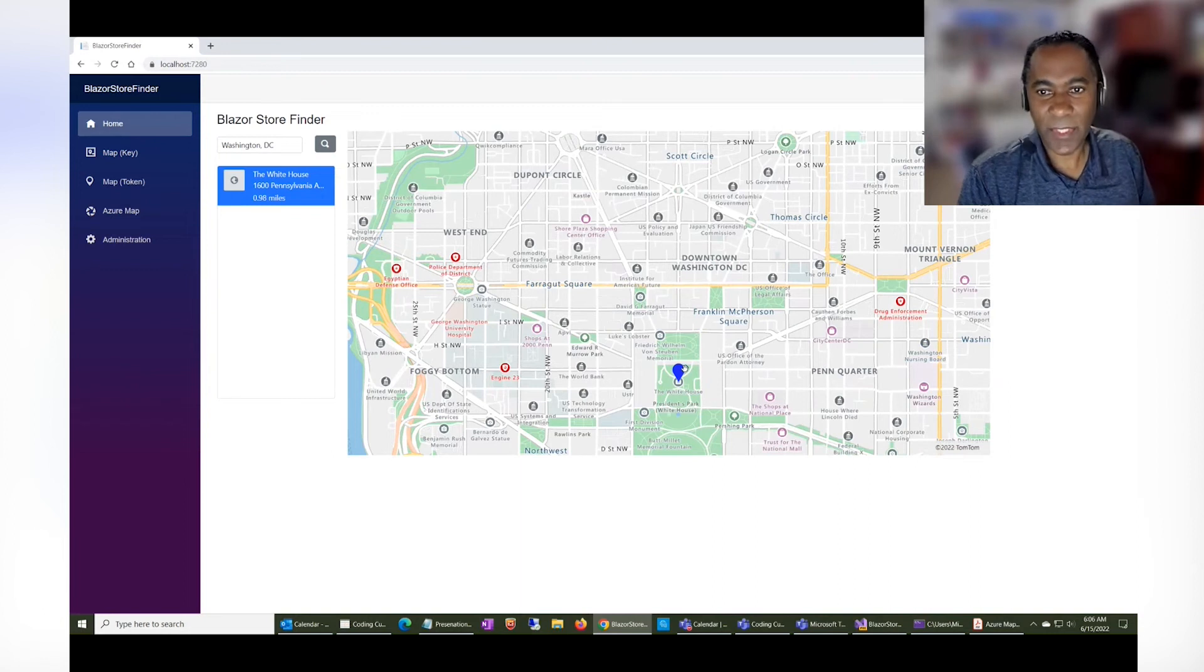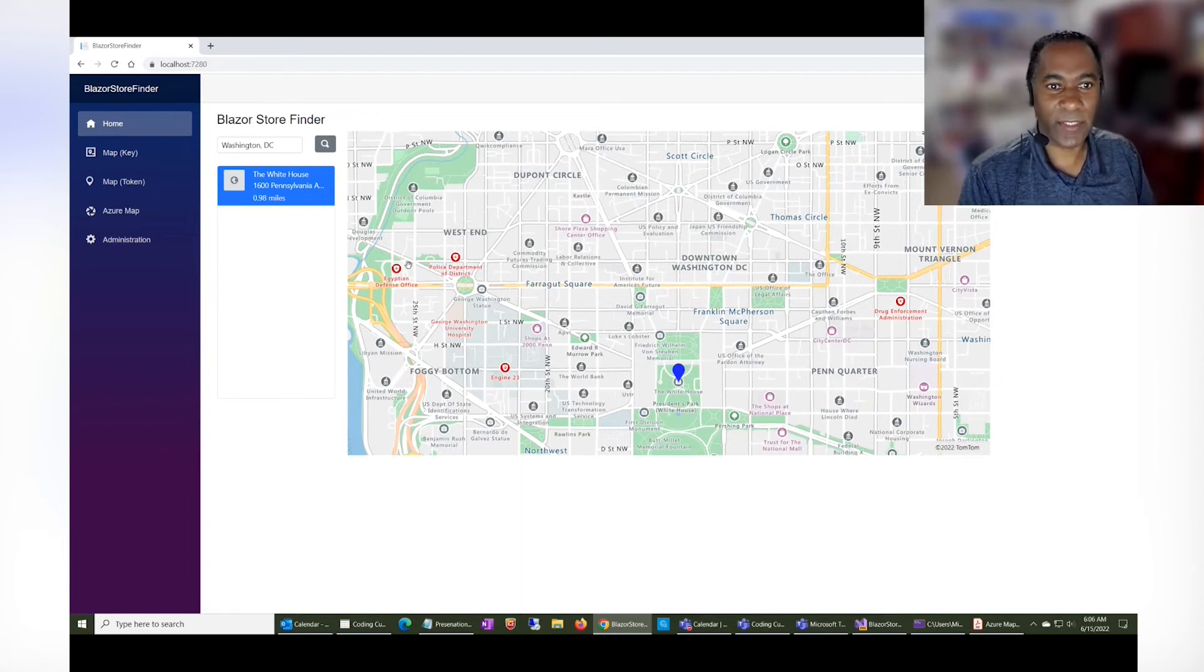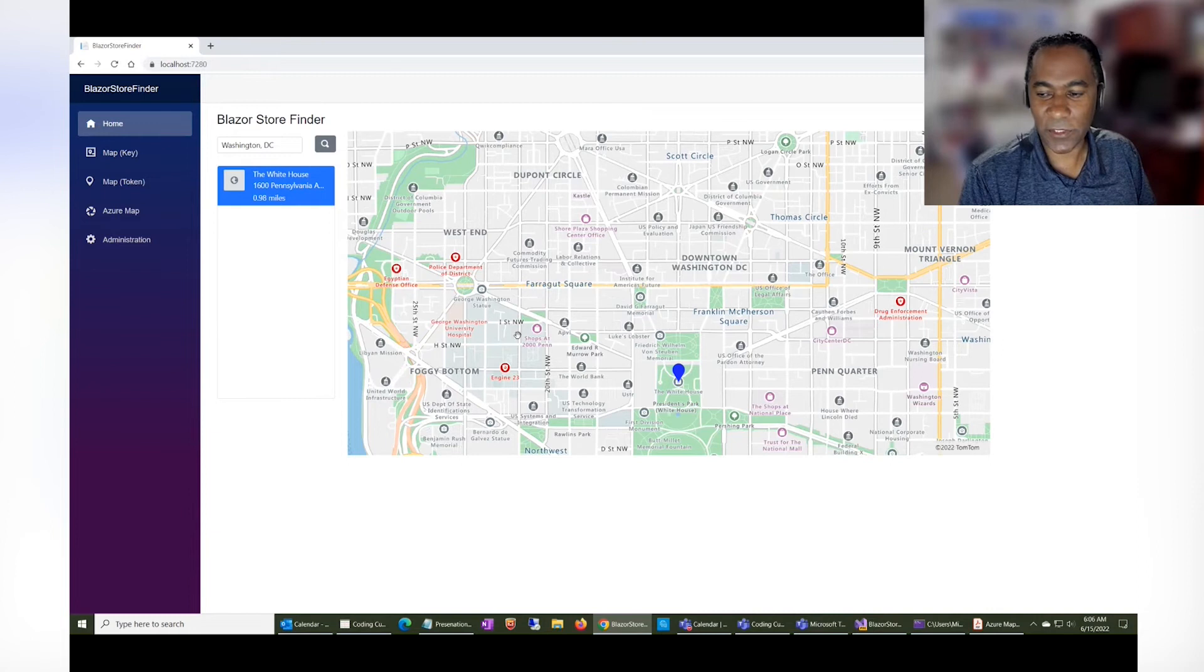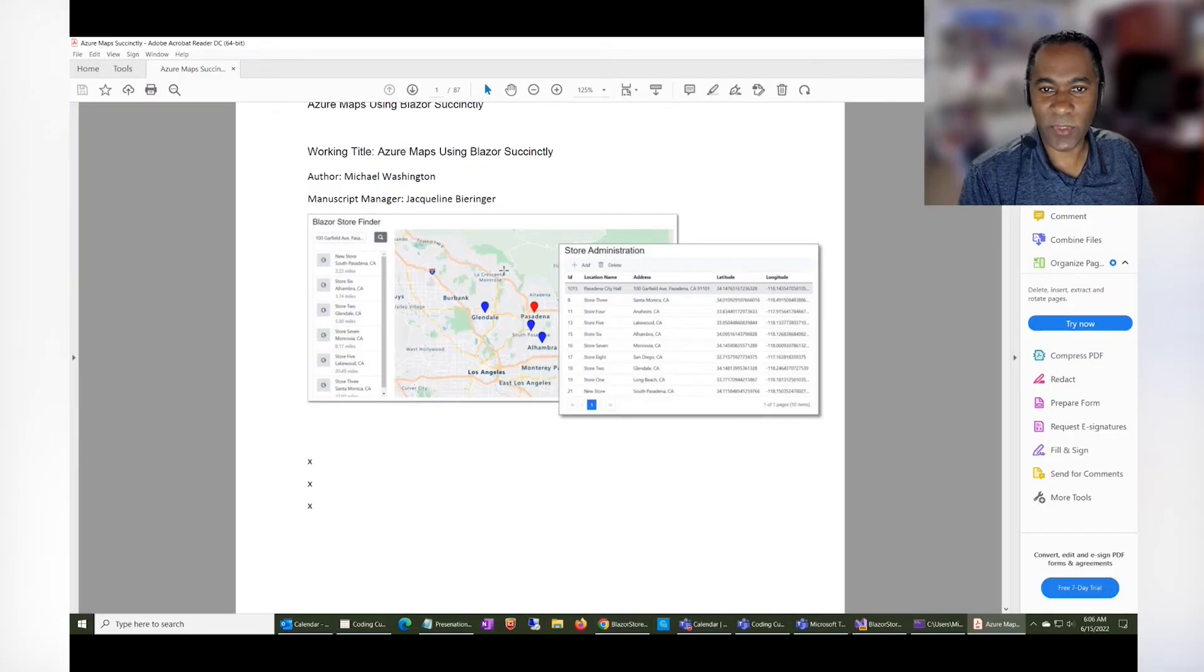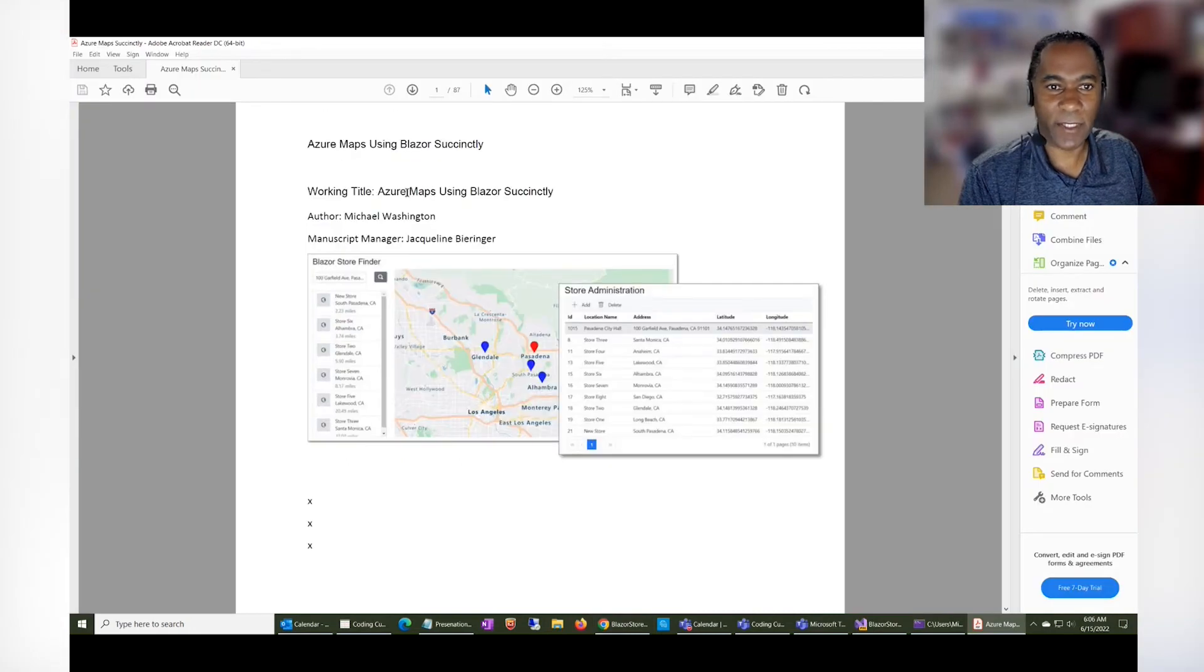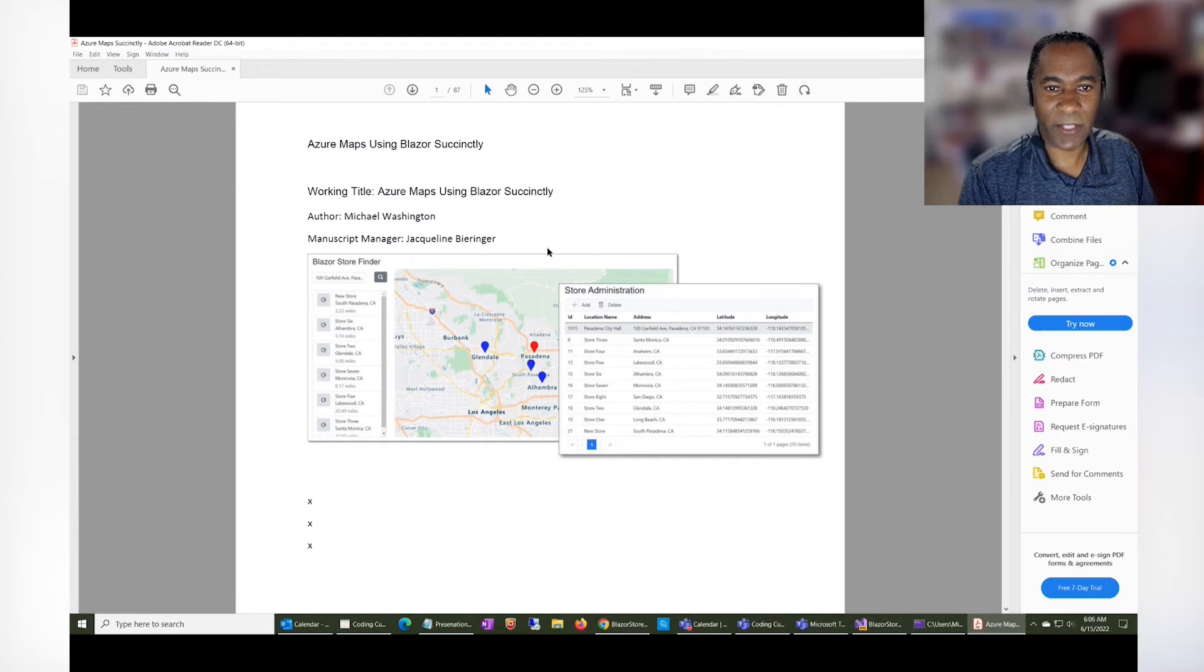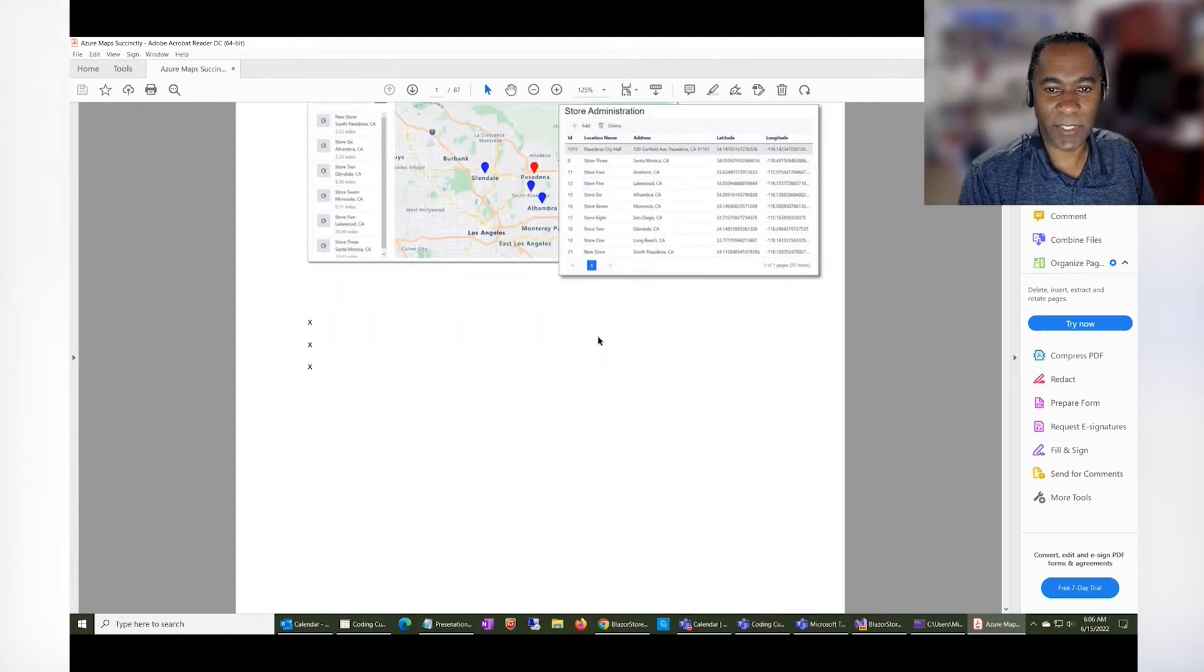So this is essentially creating this entire application from start to finish, every single line of code. That's what's covered in the book Azure Maps using Blazor succinctly.